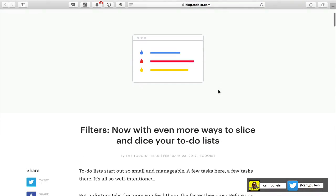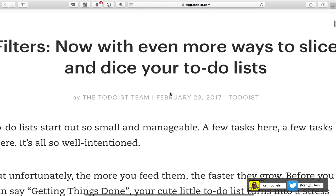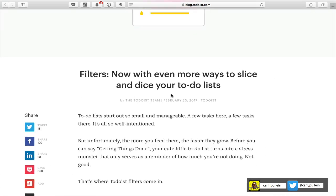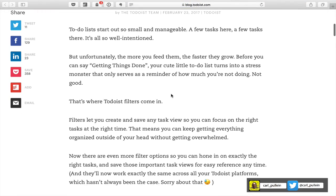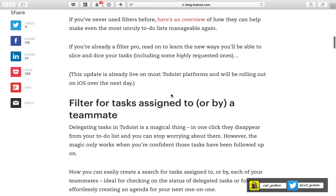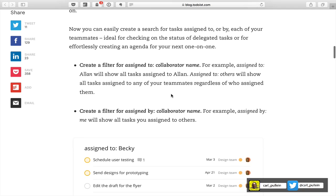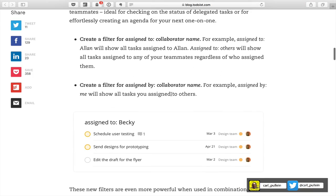The guys over at Todoist have done a really good job. On February 23rd — which was a Thursday — they published a blog post that goes into a lot of detail about these new filters. One of the biggest additions is for those of you who use Todoist for assigning tasks to other people or teammates. You can now filter for the people that you have assigned tasks to.